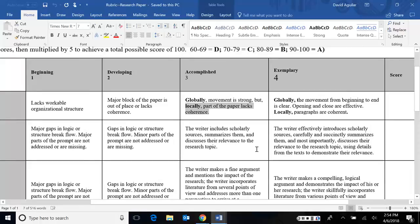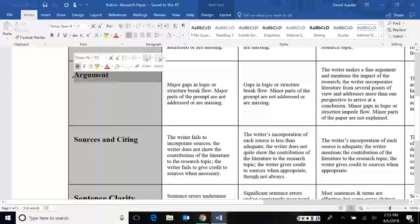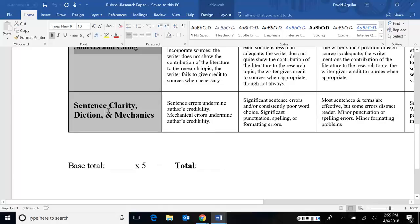But there are a few new things. The literature review. That's, again, the same as what we covered in part two of the prospectus. I have something new called argument, sources and citing. And I've combined sentence clarity, diction and mechanics. So rather than counting separately, they're just combined here.